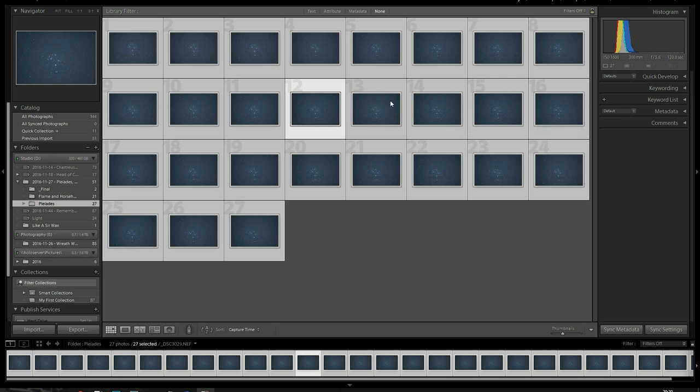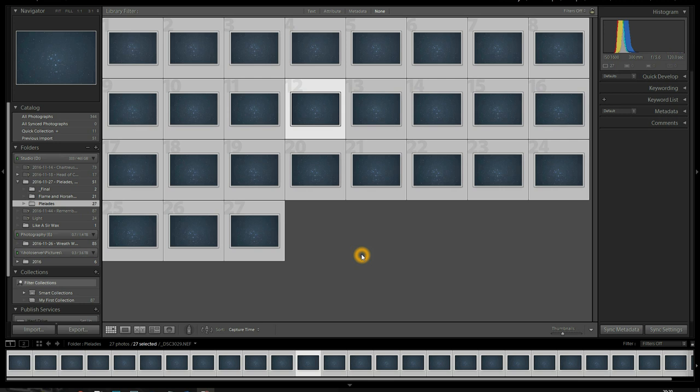As you can see here, I've already imported my photos into Lightroom. I've got 27 exposures. I started off with 45. I shot a total of 45, but I manually filtered out any of the shots that had any star trailings, clouds blowing through, and any other anomalies that would hurt my final quality of my image. I kept only the best, and I'm left with these 27.